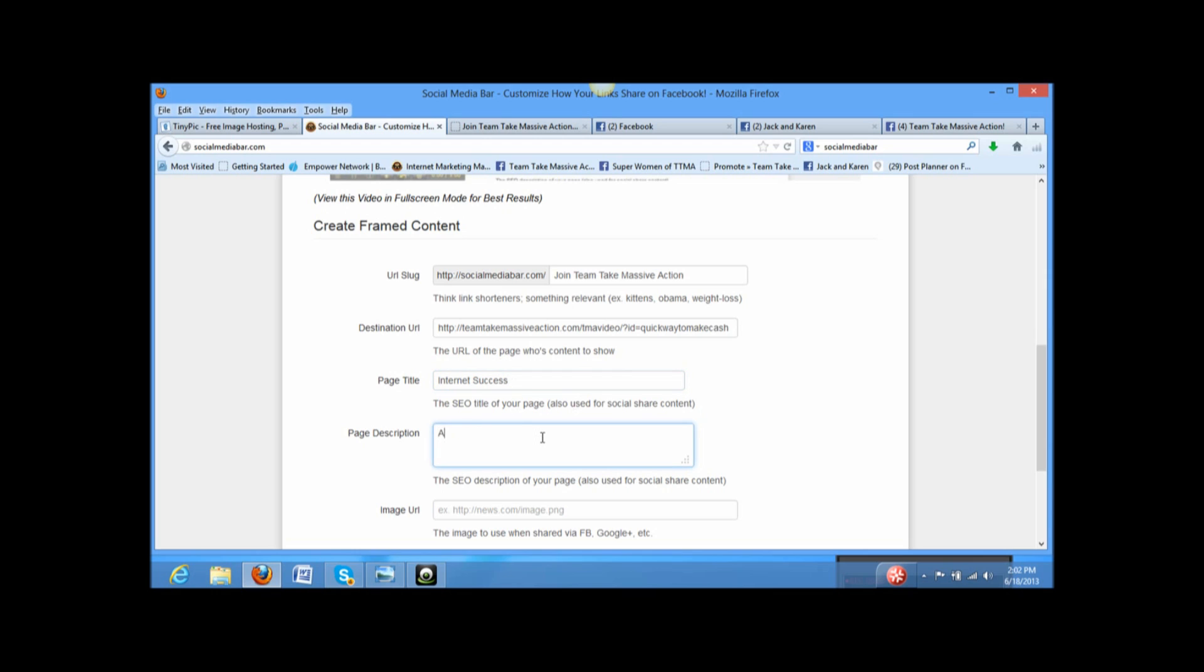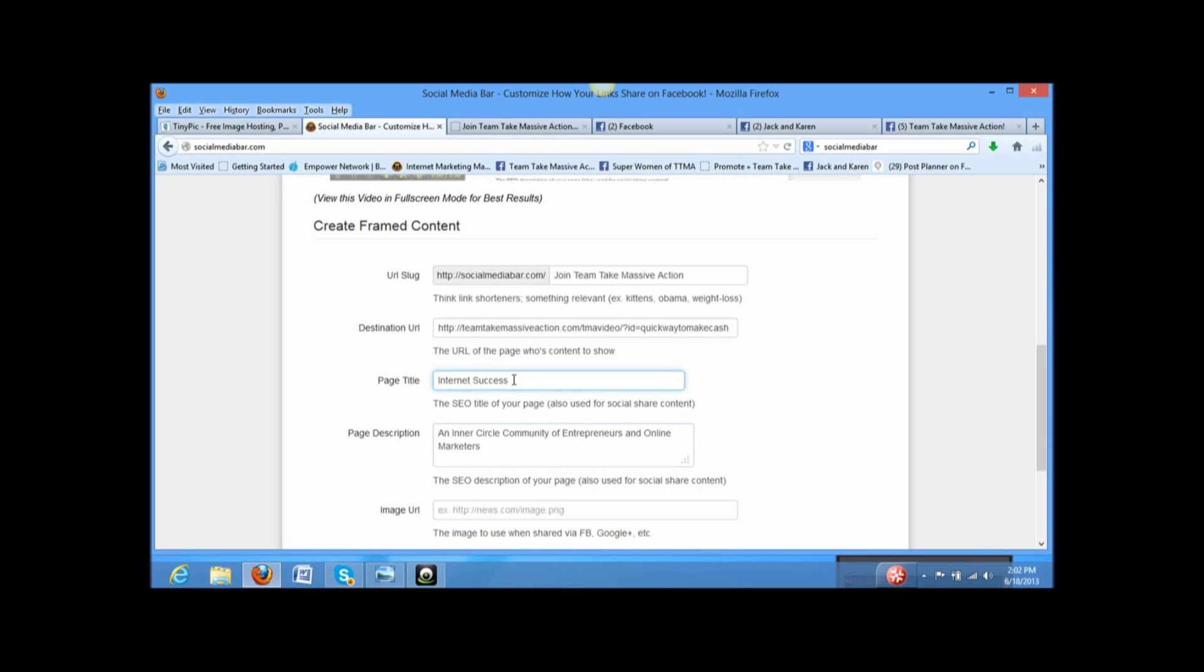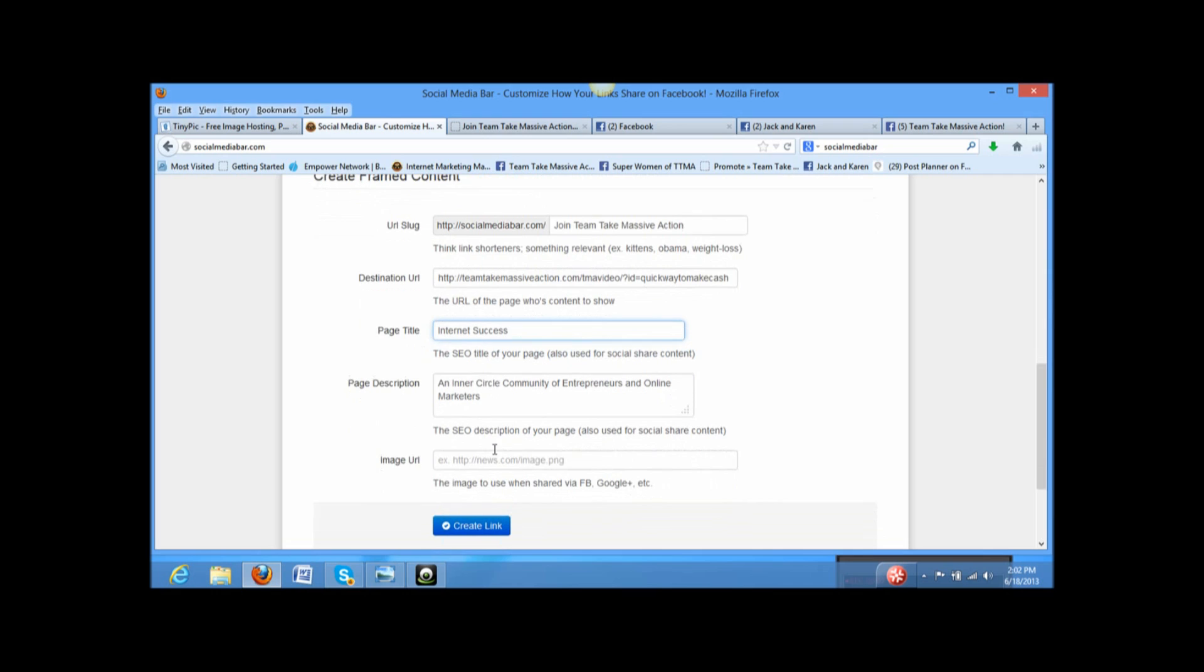And then a description. Alright. What are we? We are an inner circle community of entrepreneurs and online marketers. Now, for you, whatever it may be, you want to put here just something that speaks to what it's about. Then you want to copy in the webpage you want your viewers to go to when they click the link. Give the page a title that speaks to what it's about and a little description. Alright.